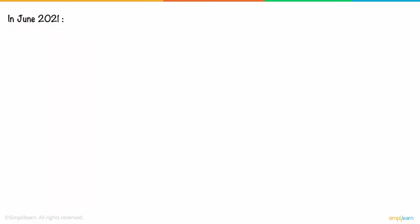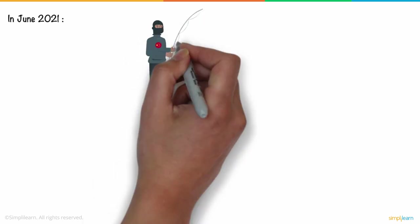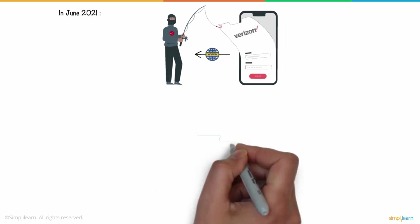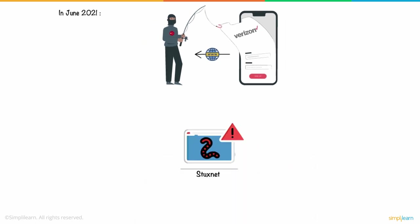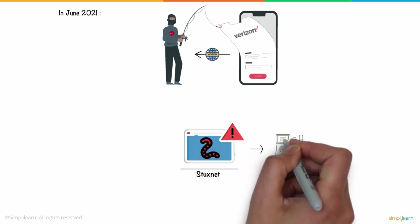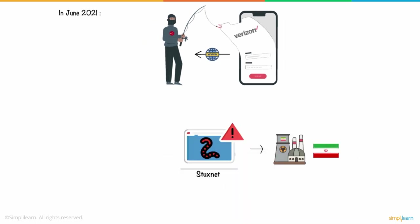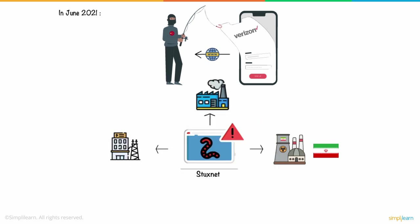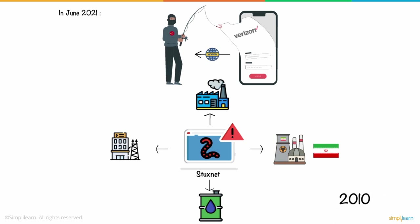In June 2021, Chinese hackers targeted organizations like Verizon to secure remote access to their networks. Stuxnet was a computer worm designed to attack Iran's nuclear facilities, but evolved and expanded to many other industrial and energy producing sites in 2010.